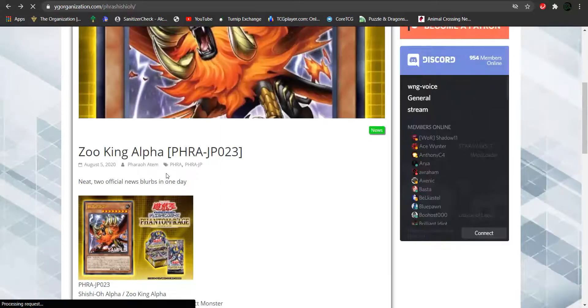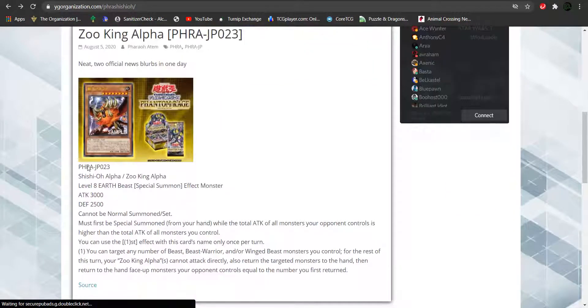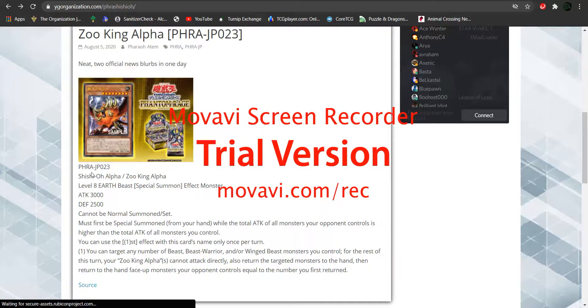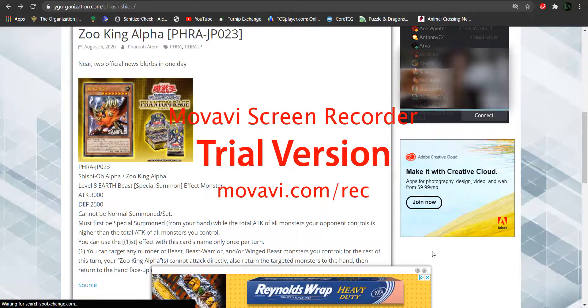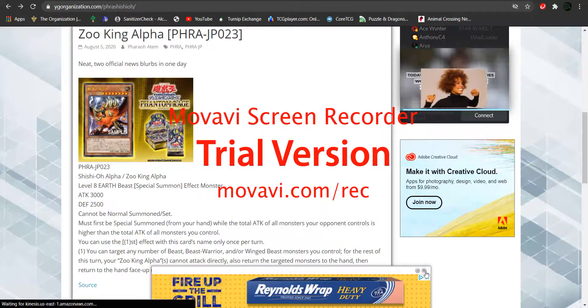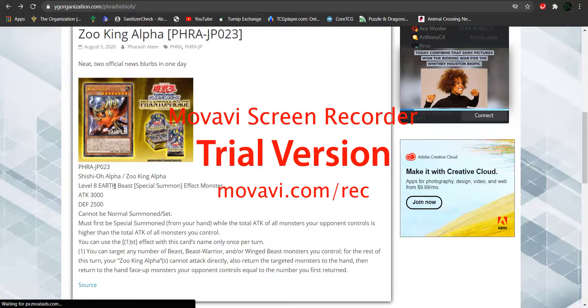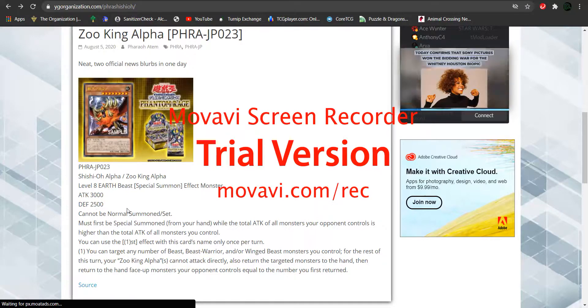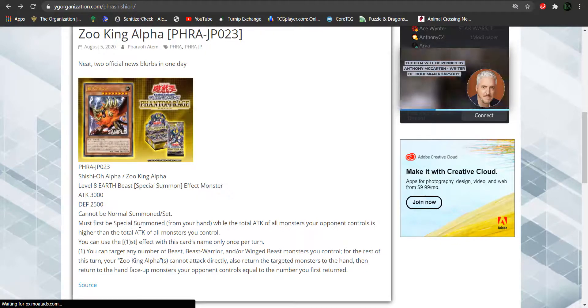But let's actually talk about Zoo King Alpha. So, it is a level 8 Earth Attribute, beast type, special effect monster. And it's 3,000 attack, 200 defense. Cannot be normal summoned or set, must be special summoned from your hand.